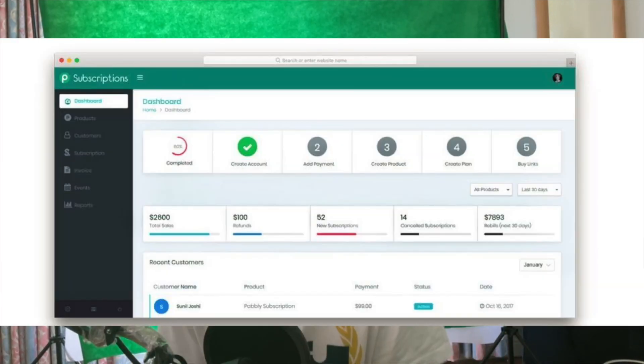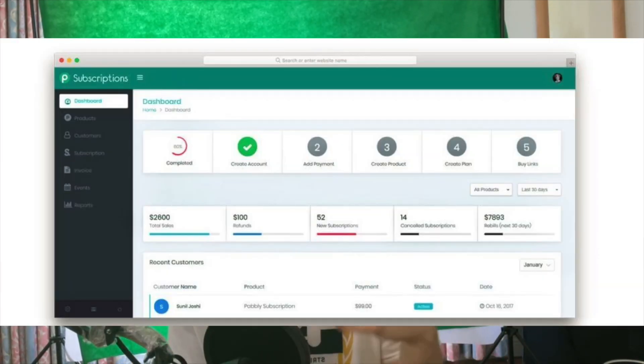Hi guys, today we're going to be talking about the software Pabbly. My experience with this software is I've grown an email marketing list to about 800 clients, and it generates me about $500 to $600 a month consistently, with me putting in zero work. It converts sales incredibly effectively and slowly grows new clients.